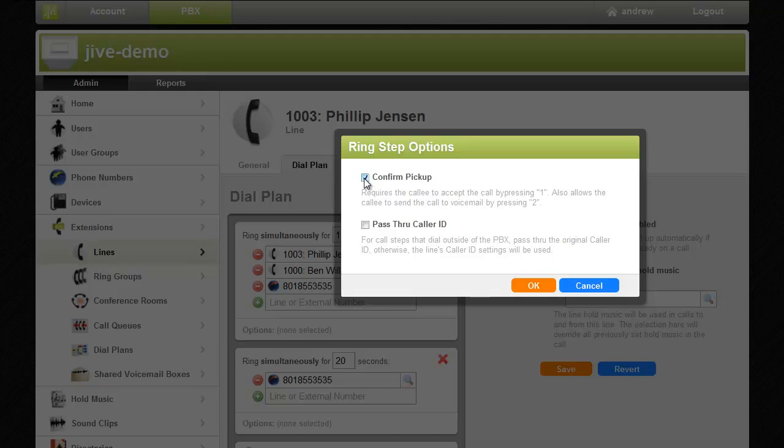Another configurable option is the pass-through caller ID. This determines if the original caller ID is passed through or if the caller ID settings from the line are used.